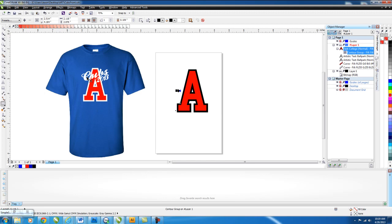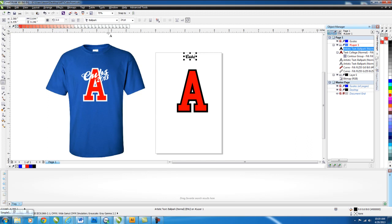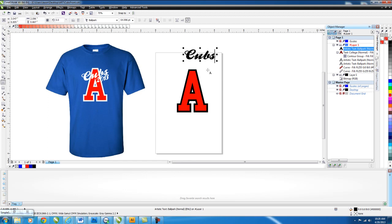The next thing we're going to create is the words Cubs and 2013. So we'll grab our text tool again, just somewhere up above the A, click, and then we're going to choose the font, which is going to be ballpark. And then you type it in. Grab the selection tool, make it a little bit bigger. So just so it kind of looks like what we want to go with, just put it off to the side there.